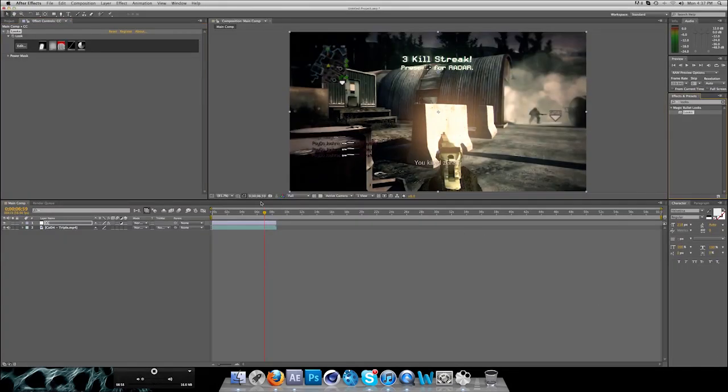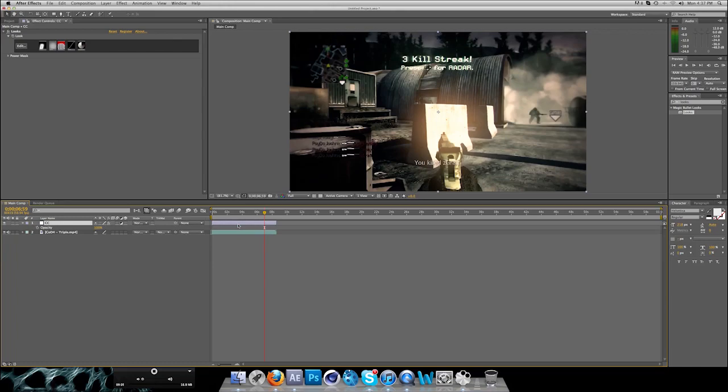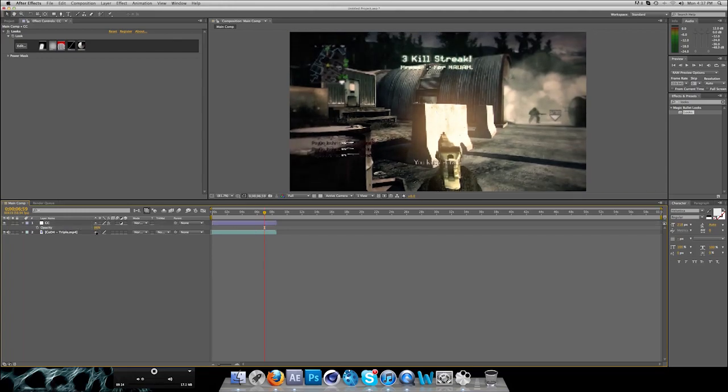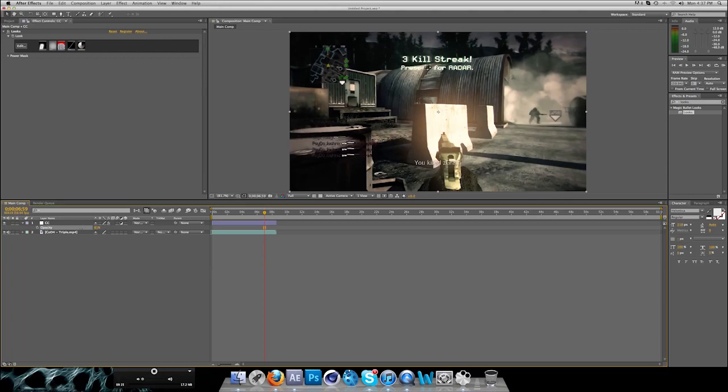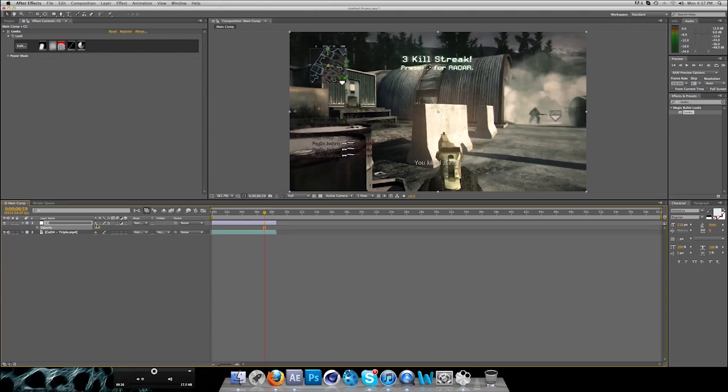Let's say you like the effects but it's kind of too much. What you want to do is go to your CC color correction layer and press T for opacity. If you drag that down, you can see it's lowering the effects of your color correction. Let's say we go to 50, and you can see you have the glow, you have the effects but not too overwhelming.